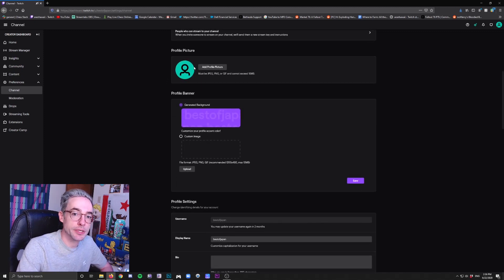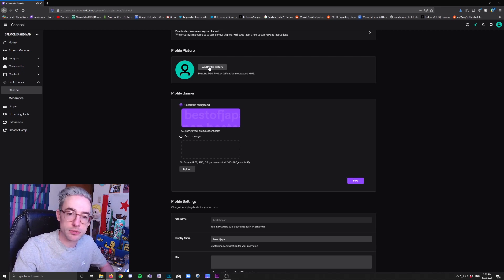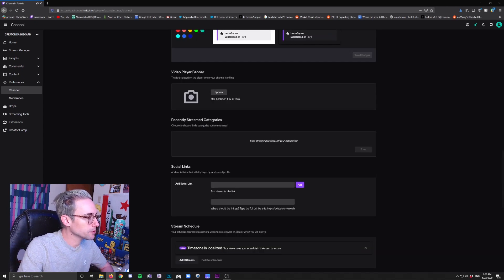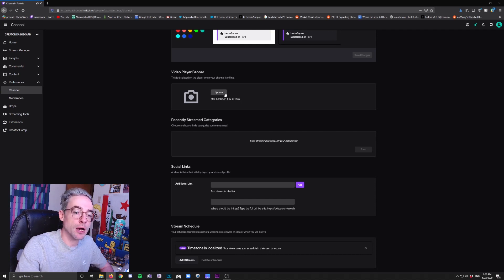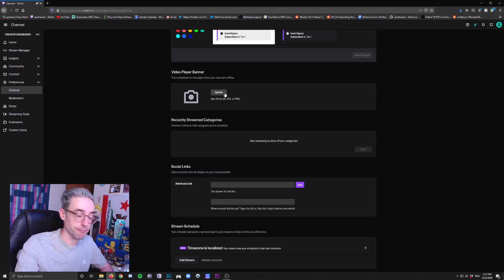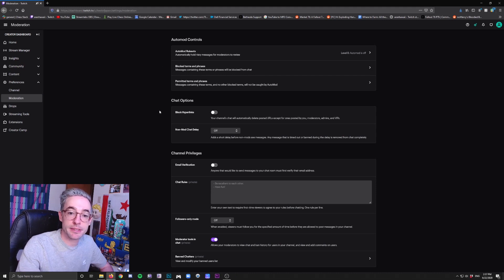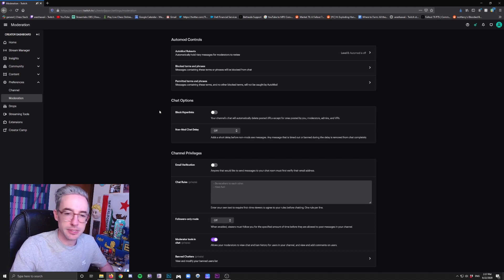If you scroll down, this is where you can add a profile picture for your icon — a photo of yourself, your logo, or anything like that. This is also where you can upload a custom image for the profile banner. In the bio, you can put a little bit of information about who you are. If you scroll down to Video Player Banner, this is where you upload an image to be shown when you are offline. You can also add links to your social media accounts under Social Links. Next, you can click Moderation under Preferences — this is where you tell Twitch how much it should moderate your chat based on certain keywords or chat behaviors you may find undesirable, and you can type out custom rules for new viewers to read before they can type in your chat.